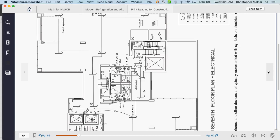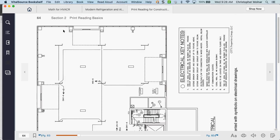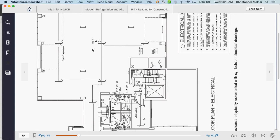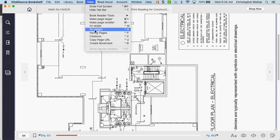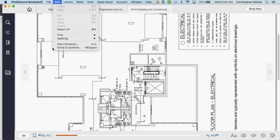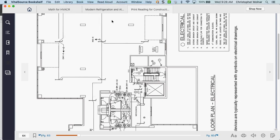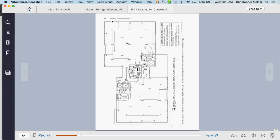If you're looking at a print like this floor plan, this happens to be an electrical plan of a house. All it has on it is the wiring component — very specific for electricians. You're going to have one of these for mechanical, one for plumbing, and then an overall print that shows everything together.